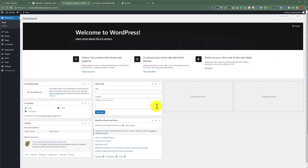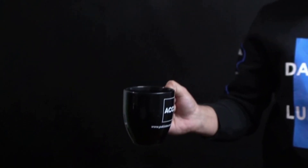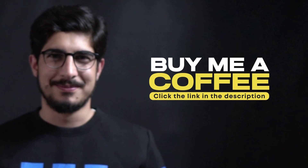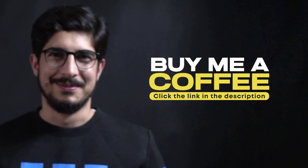So this is how you can create a subdomain in HostGator and install WordPress. Thank you so much for watching the video tutorial. Please like the video and subscribe.